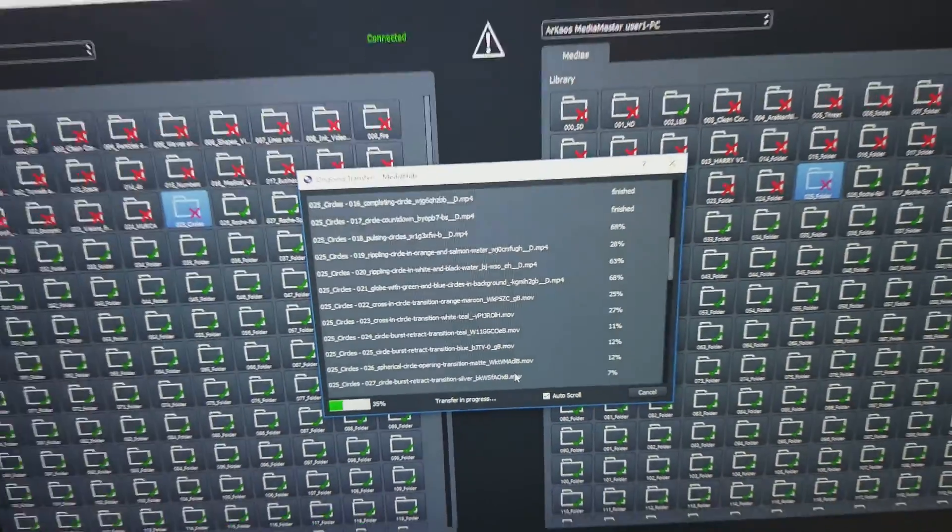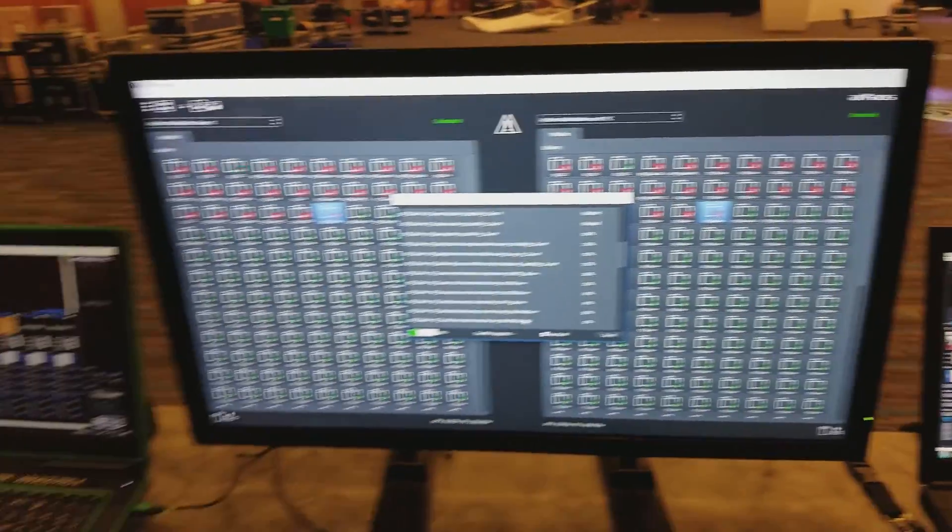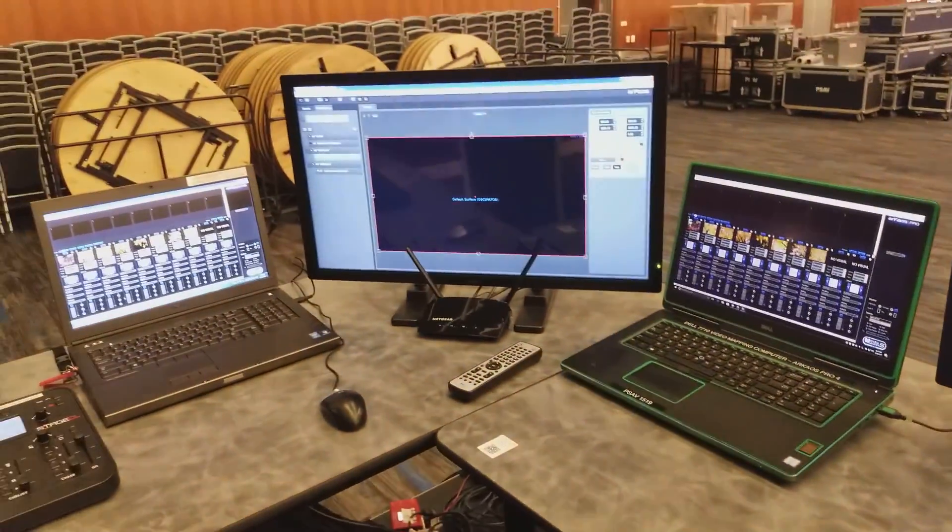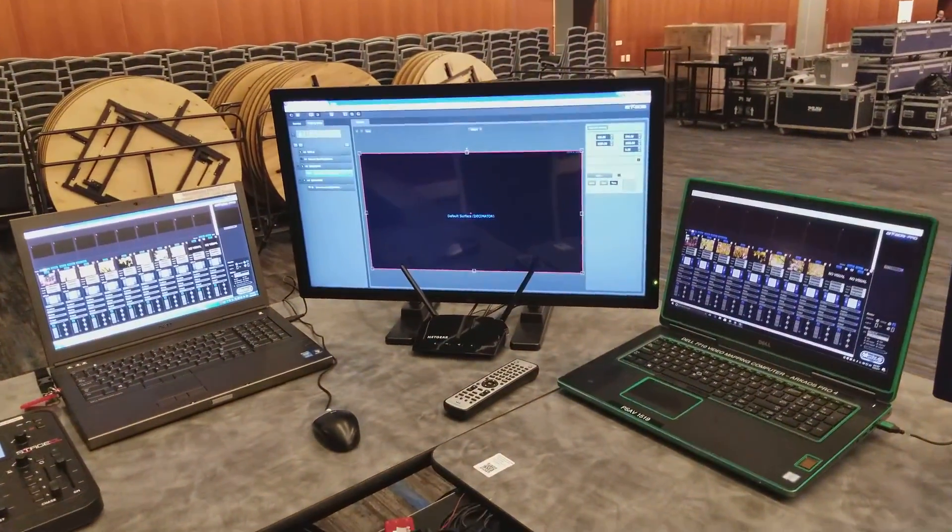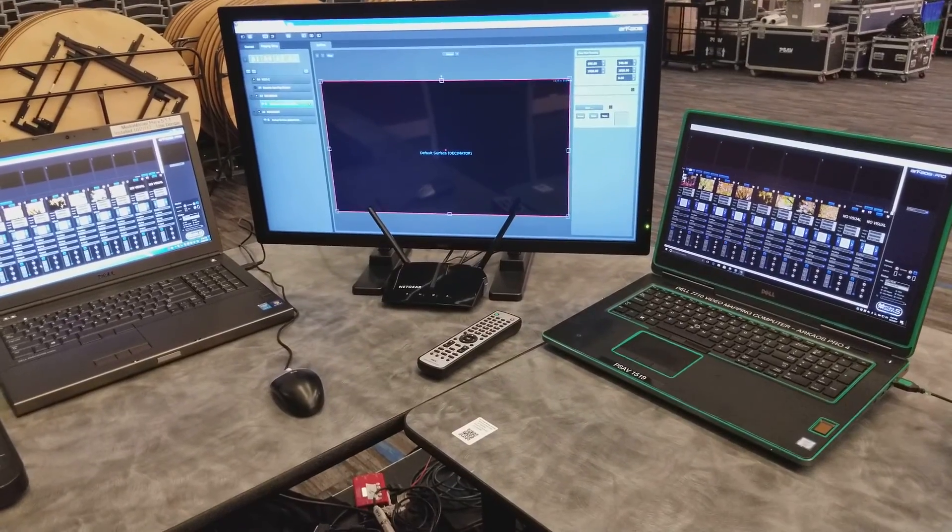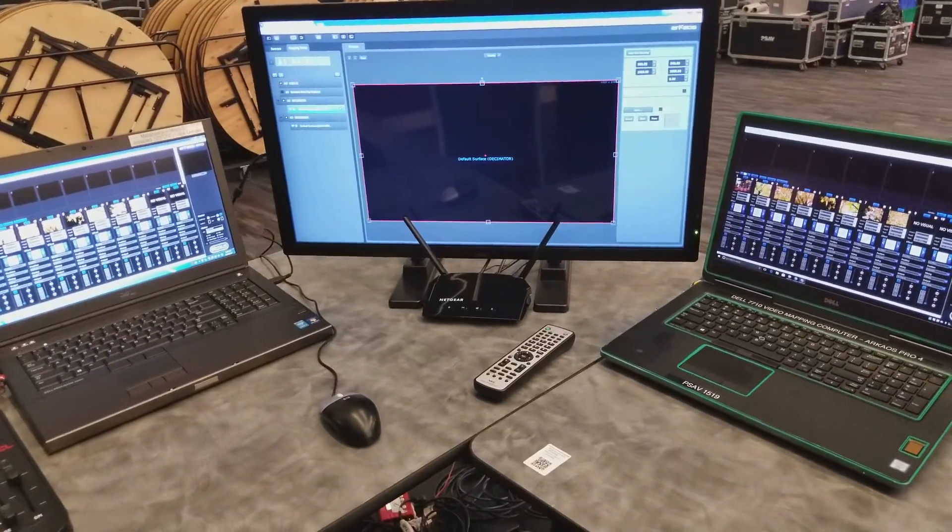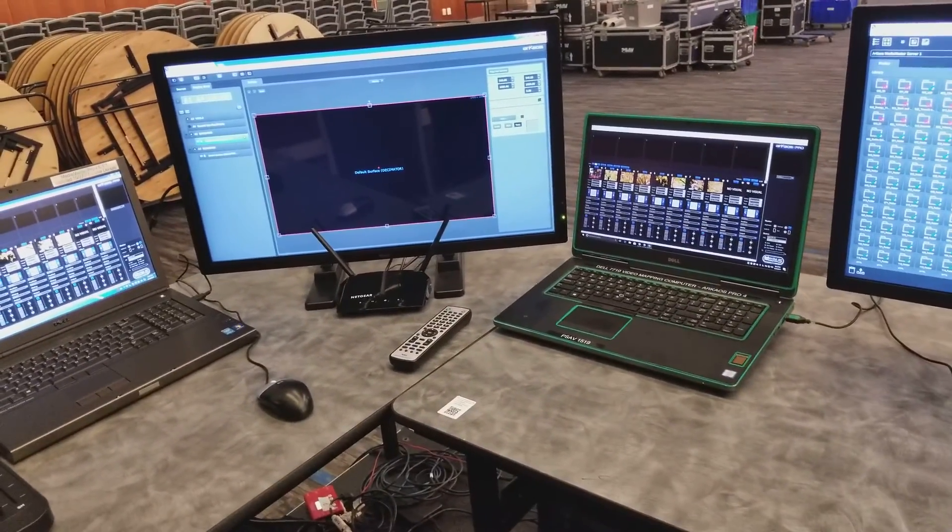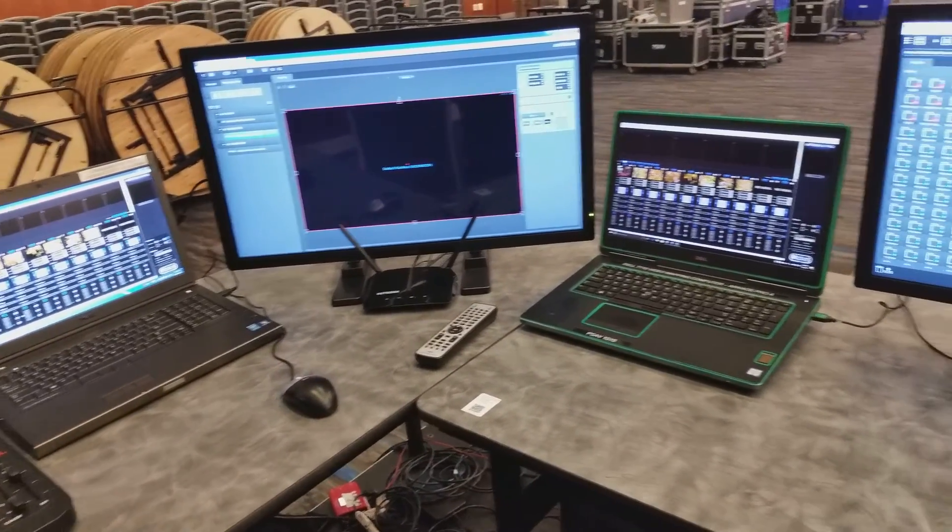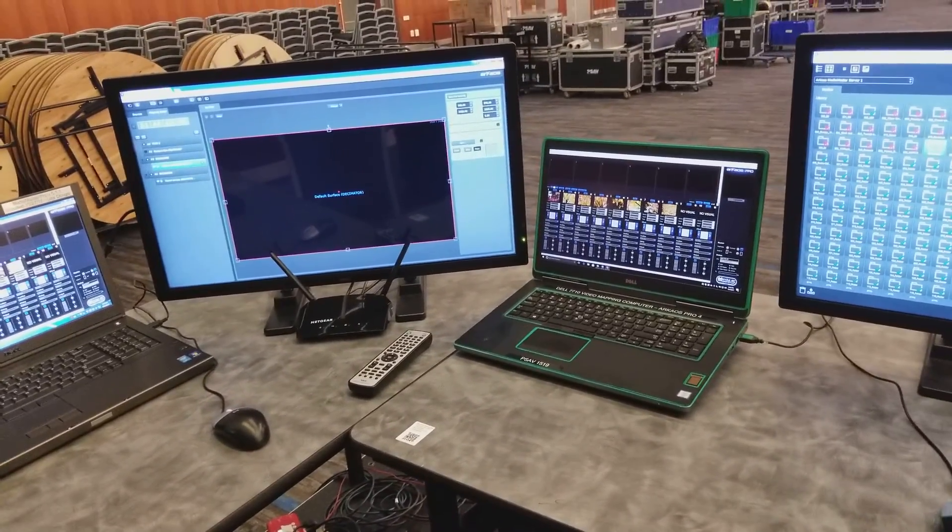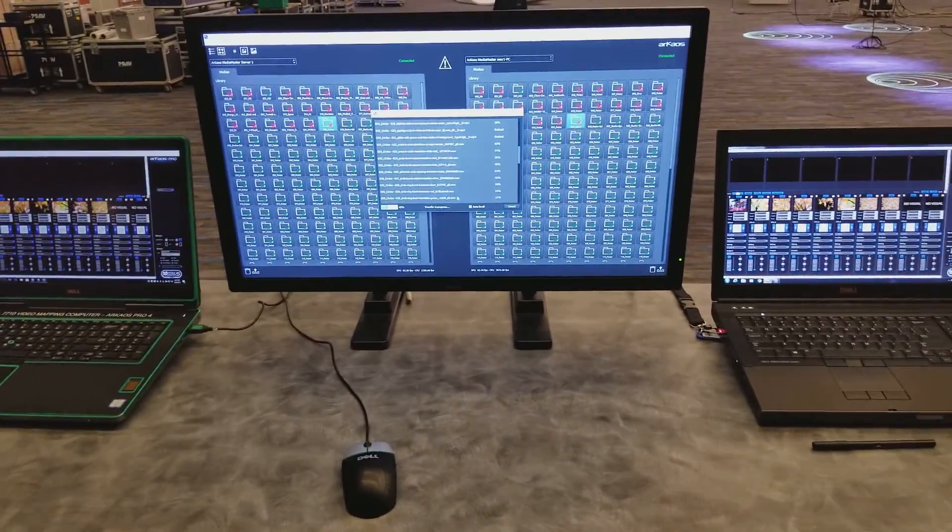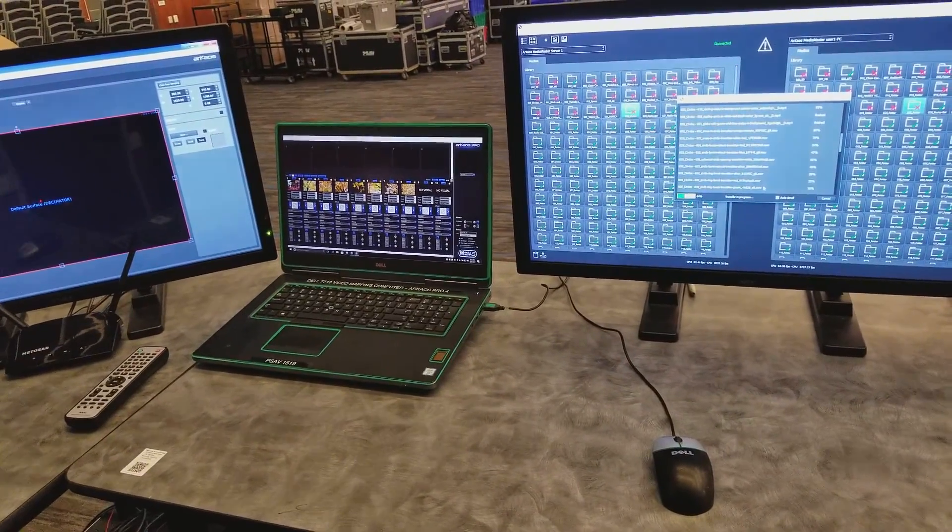And again, all three computers are connected to a hub. That's a router there. And it's providing IP addresses to all three. And you have Arceus, the same version running on all three of them. And you got MediaHub running on one of them.